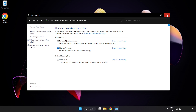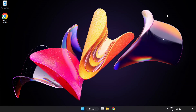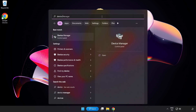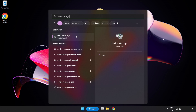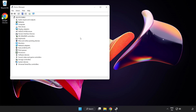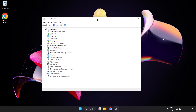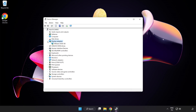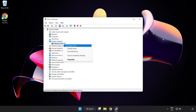Close the window. Click the search bar and type Device Manager. Click Device Manager. Click Display Adapters. Select your Display Adapter. Right-click and select Update Driver.